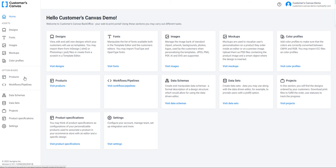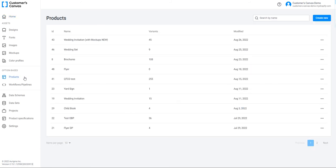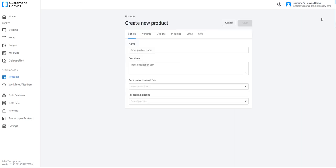Now I'm in the back office. In the option-based menu, click Products. Now you can see a list of all your products. To create a new product, click Create New.